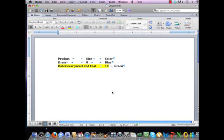In Microsoft Word, you can convert text to a table by simply highlighting the text that you would like to convert. From a PC, you're going to want to click on Insert, go to Table, and choose Convert Text to Table.